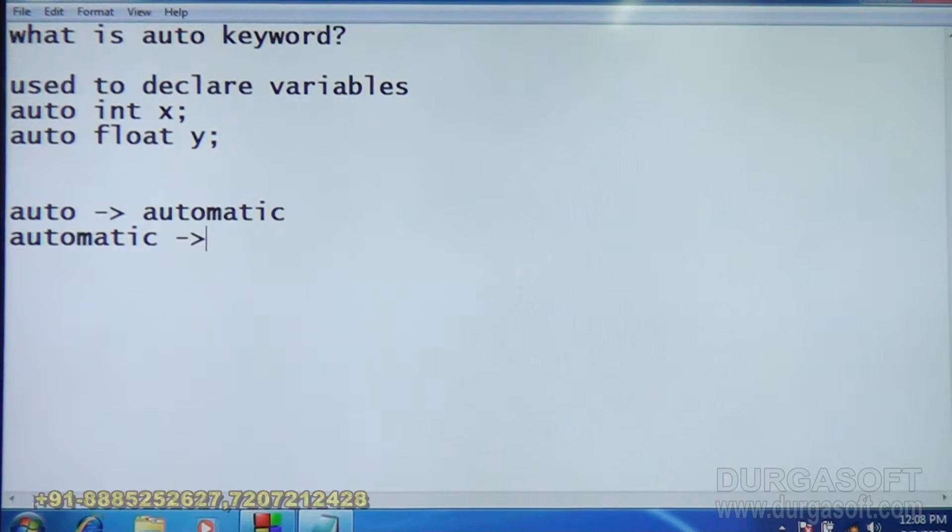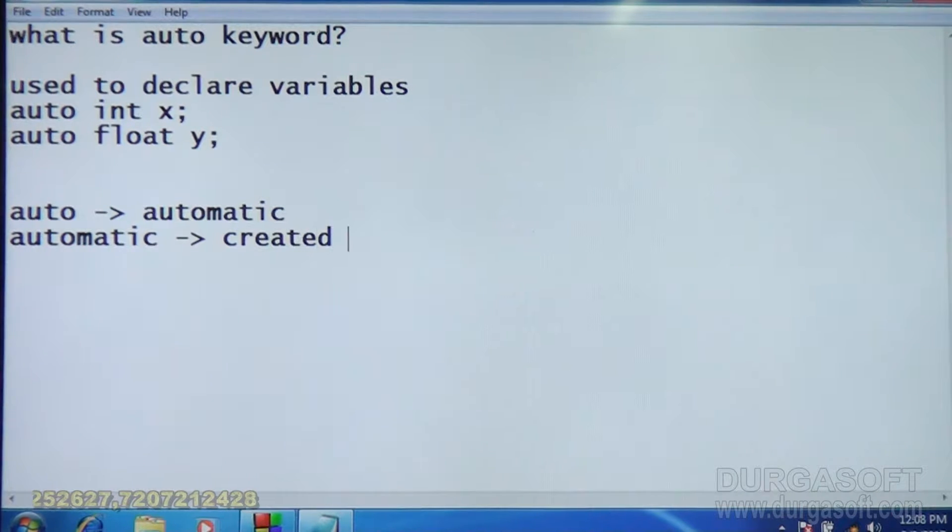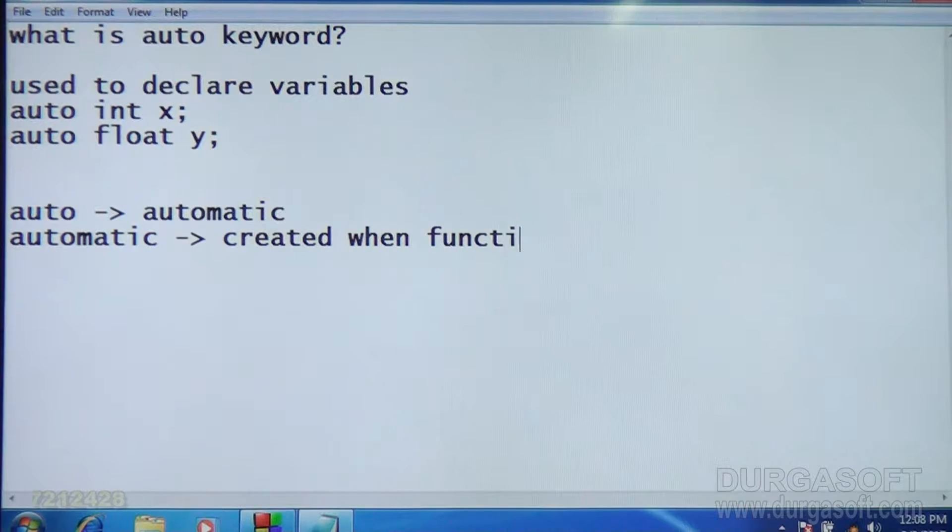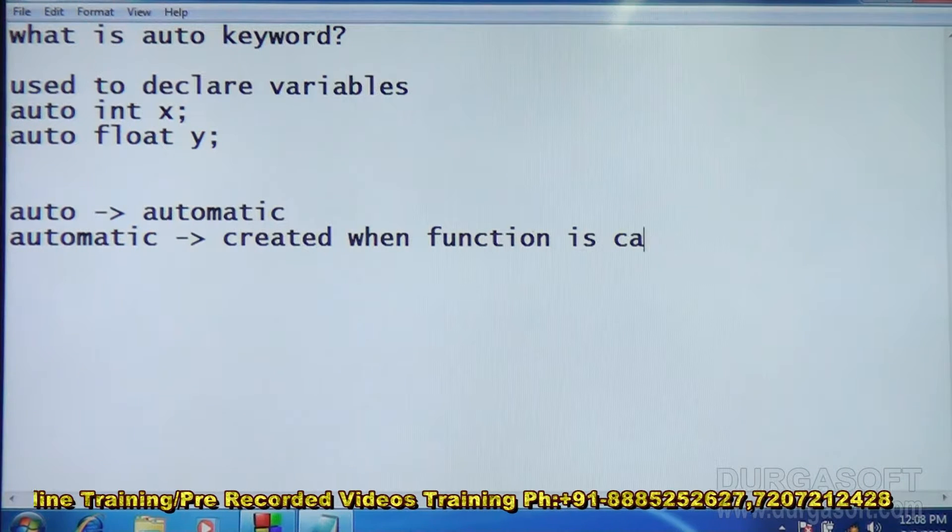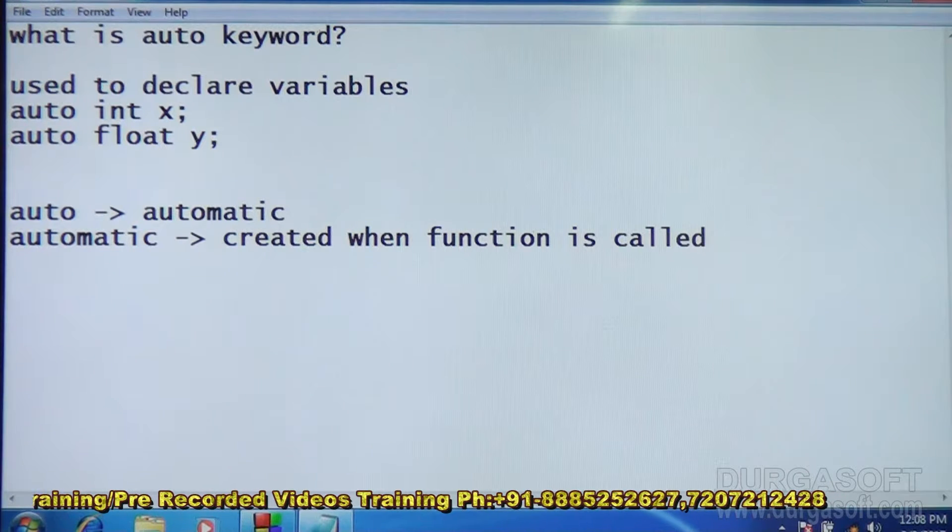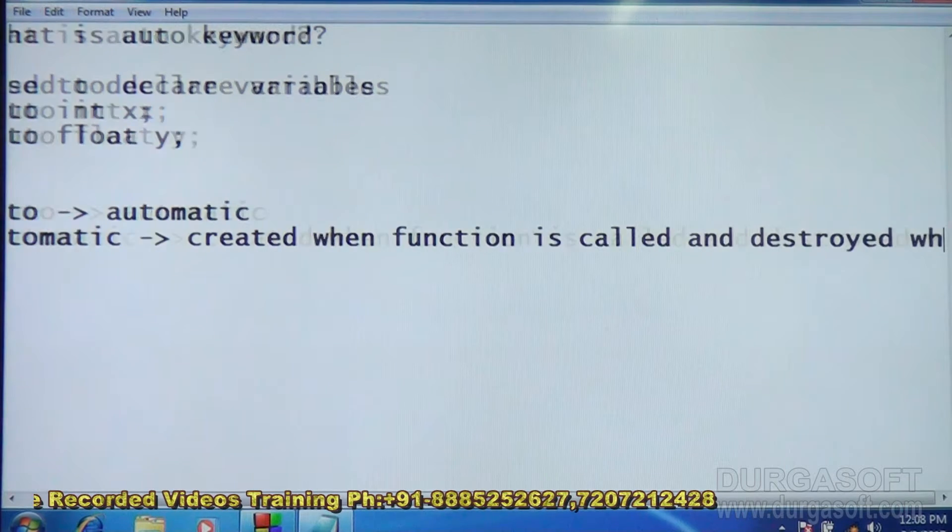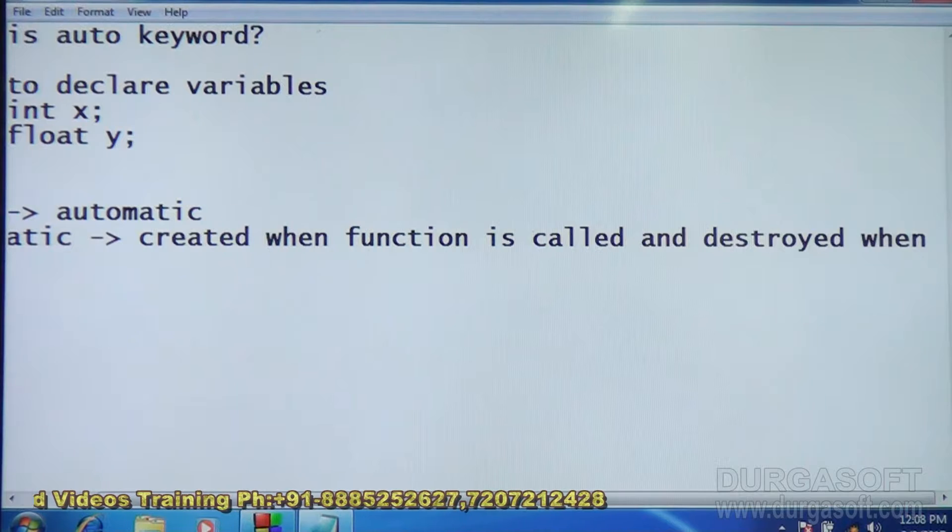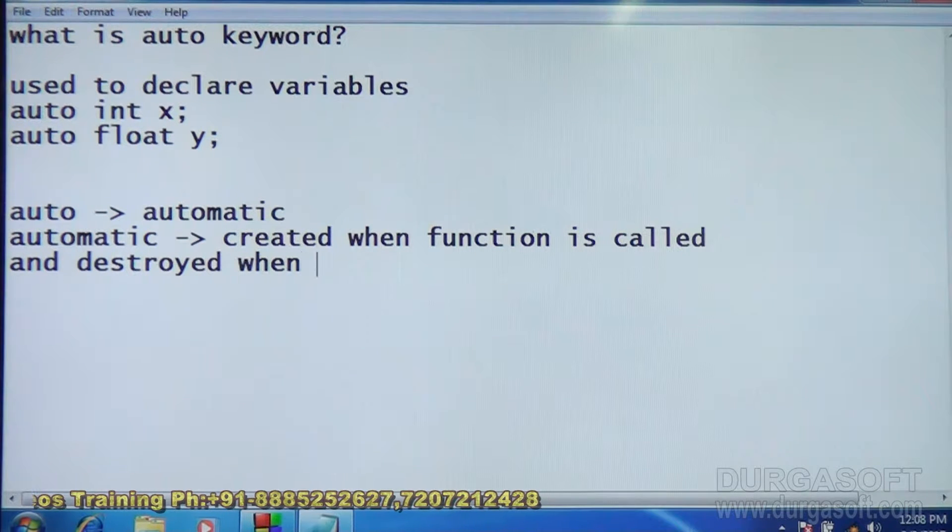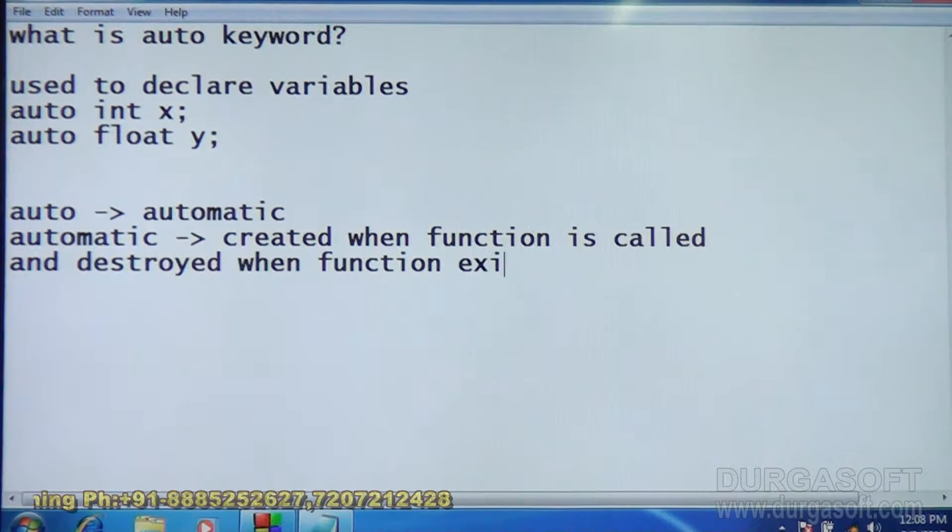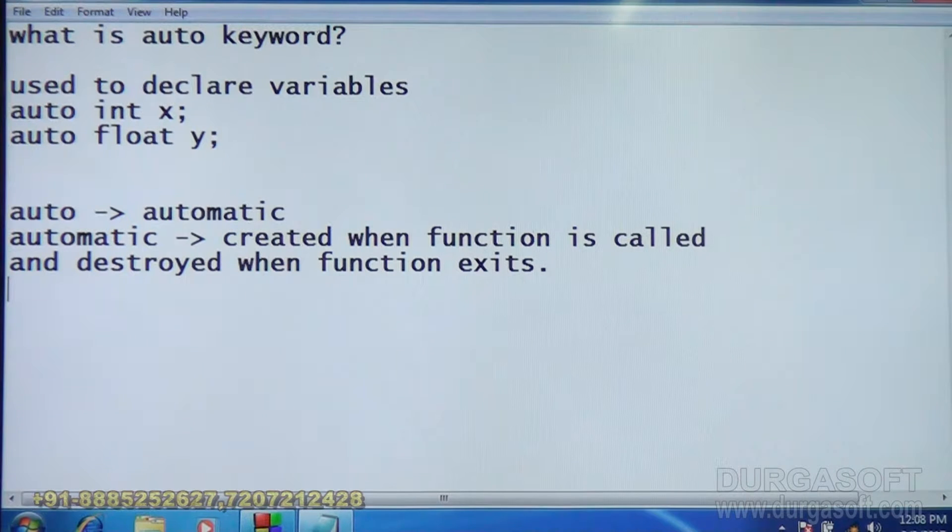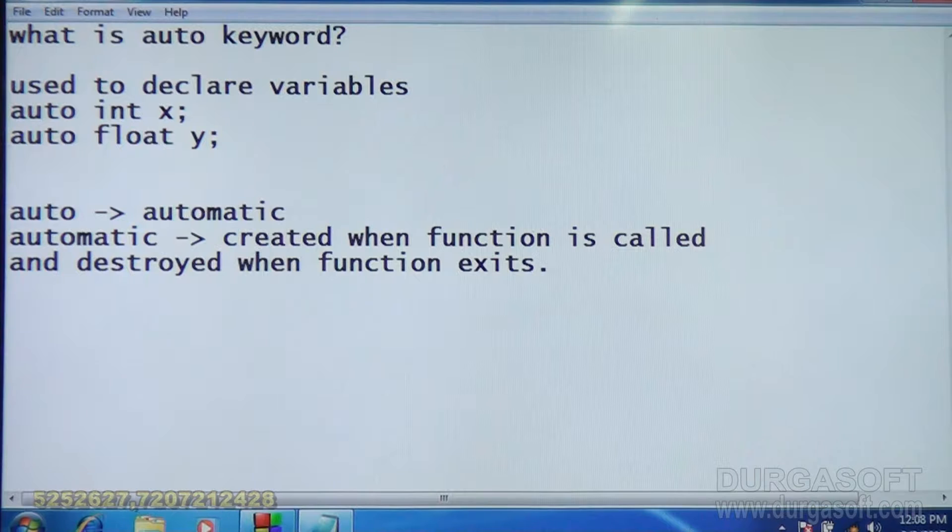Automatic variable means created when function is called and destroyed when function exits. The automatic variable is created along with function when function is called and it is destroyed when function exits.